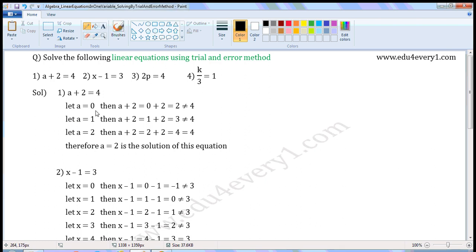Let a is equal to 0. Then, a plus 2 is equal to 0 plus 2, which is 2. 2 is not equal to 4.